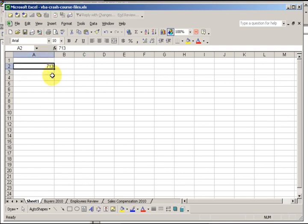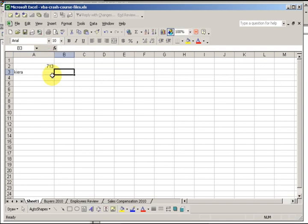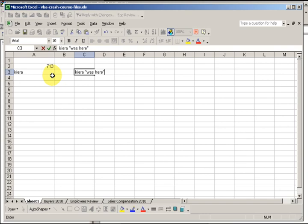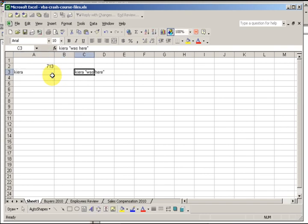Maybe you want to say the first name Kiera was here, and then add the text 'was here'. We could do that as well.